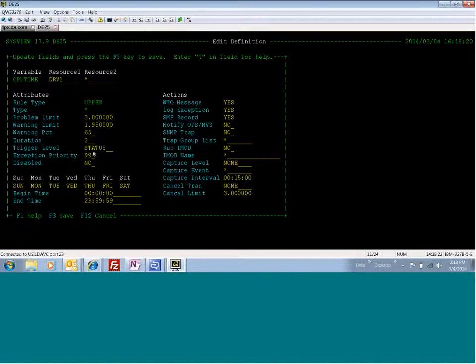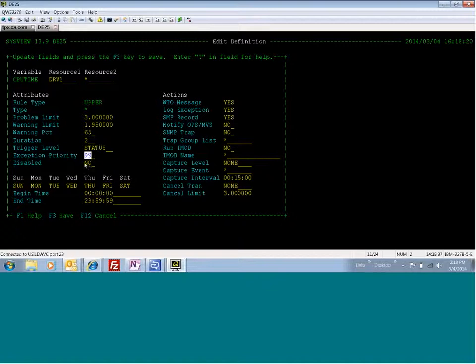The trigger level is status, which means I want to trigger this exception when the status changes, such as when it goes from normal to warning or from warning to problem. I've set a 99 exception priority, which will show it high on C-alerts. You can disable this also if you don't want this particular threshold anymore.